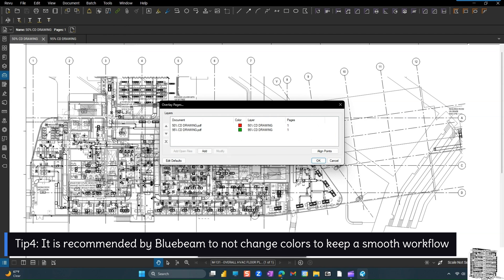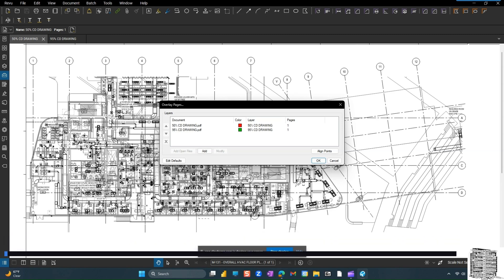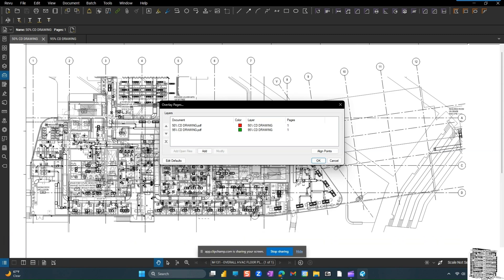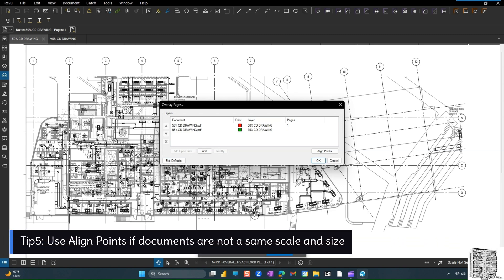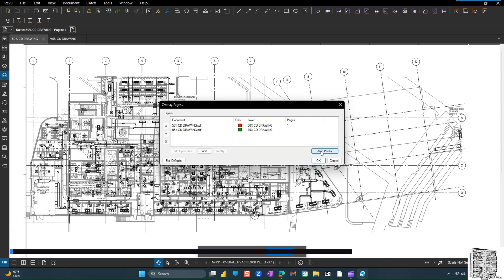You have two options. You can just hit OK if everything is the same size, Bluebeam is going to overlay everything automatically. But let's assume worst case scenario, we do not have the similar size and similar drawings. So we're trying to pick three points that is common between these two drawings. So I'm going to hit align points.